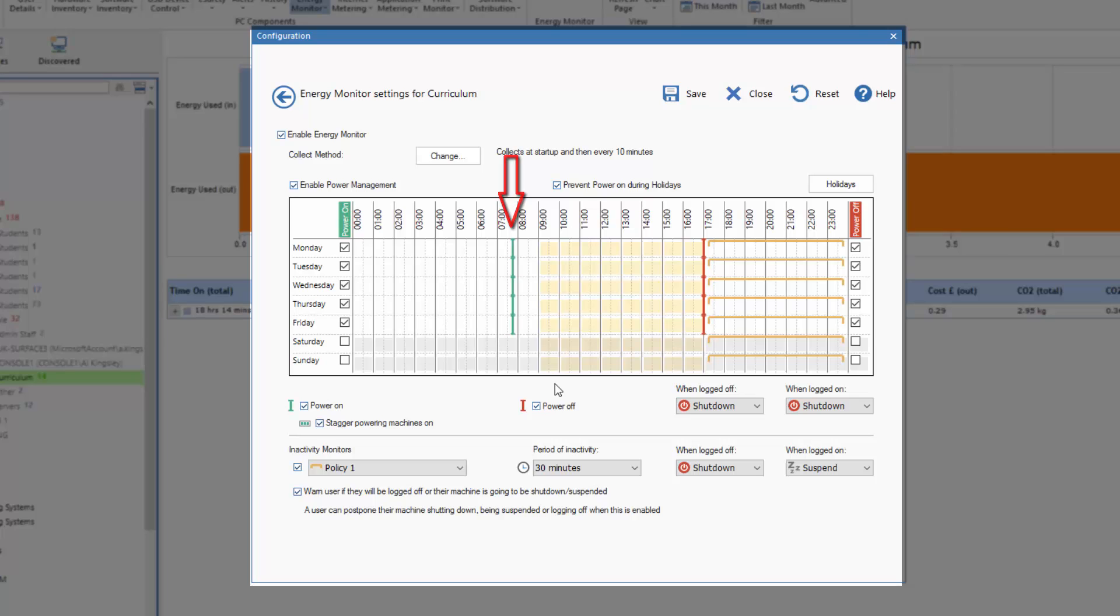In this fictitious example, let's pretend that I've got a thousand computers in my Curriculum department. I might choose to stagger powering those machines on if I'm in an old school building where there's a risk I might trip the power by having too many machines starting all at once.